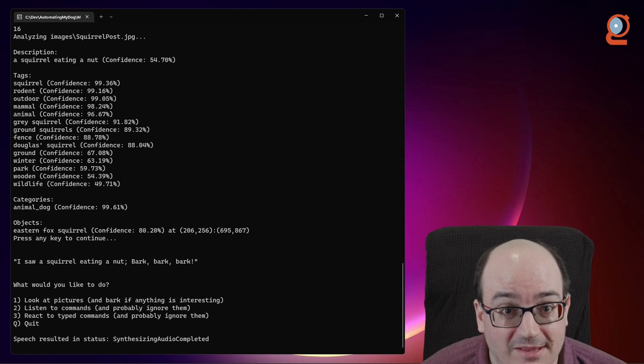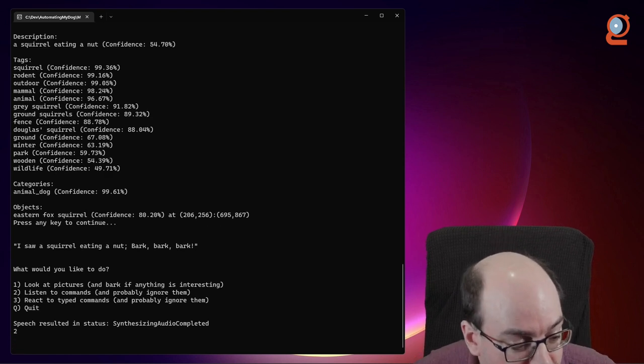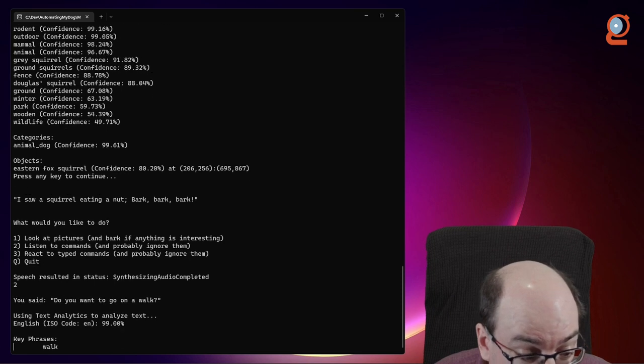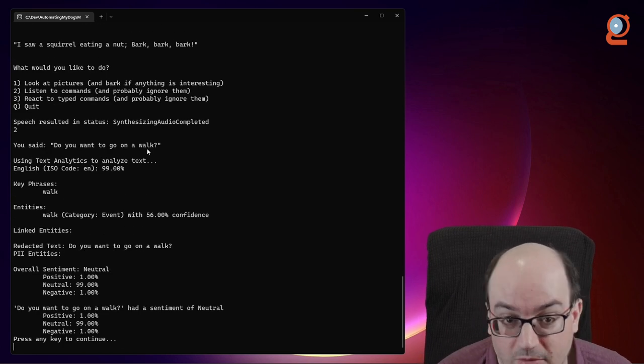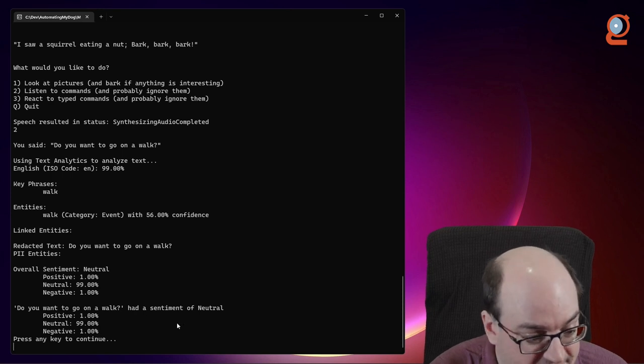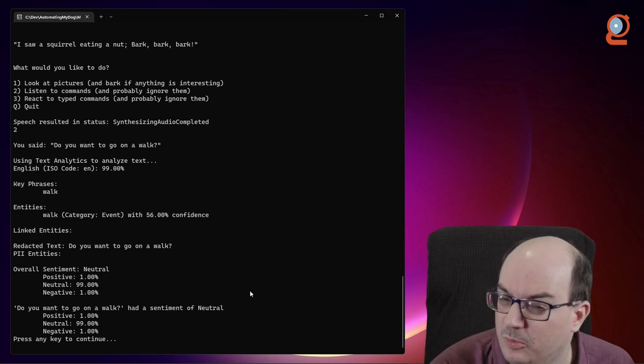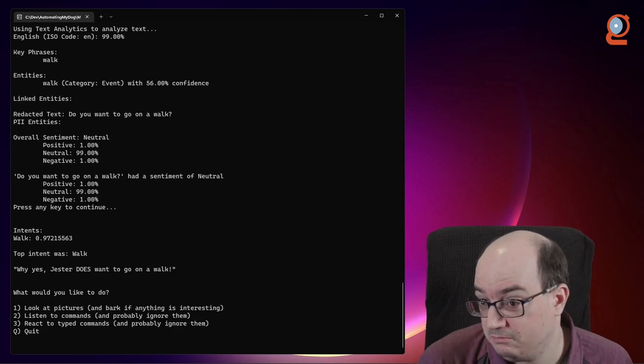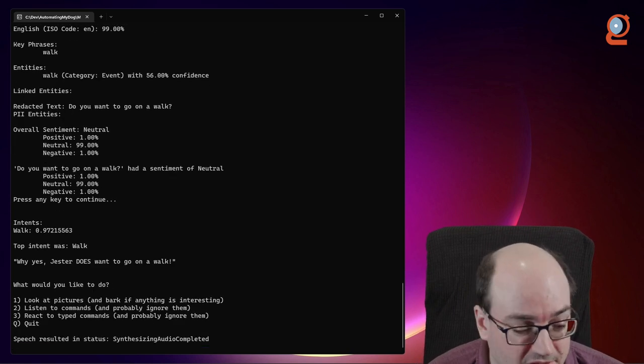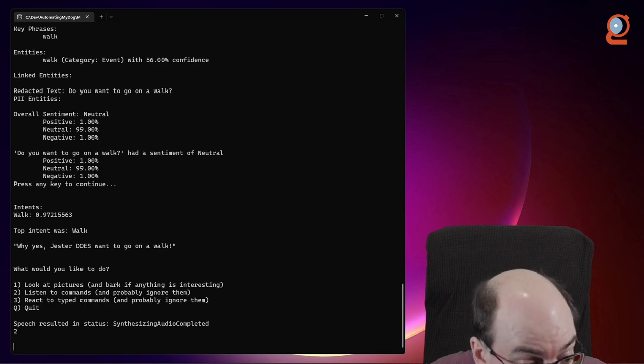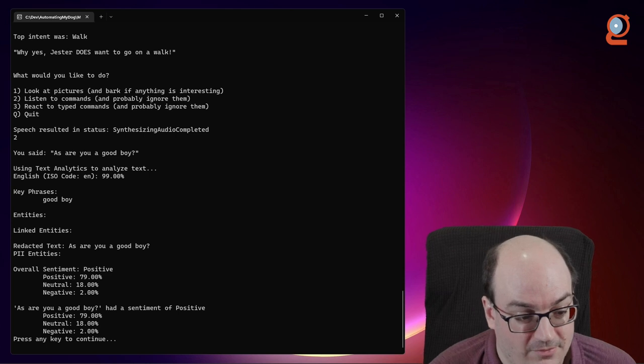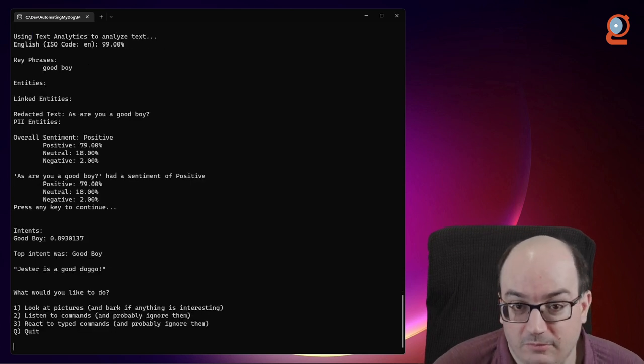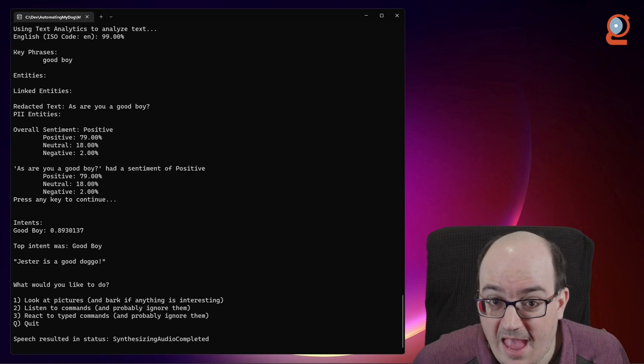So that is essentially the image recognition capabilities. Let's take a look at the listening to commands. You want to go on a walk. And it was able to determine that I said, do you want to go on a walk? And it analyzed the sentiment and key phrases, and it mapped it to an intent, which we'll talk about later. And it says, Why yes, Jester does want to go on a walk. Now, I could also say something different, such as, are you a good boy? And it interpreted it differently. Jester is a good doggo. So that's the app.